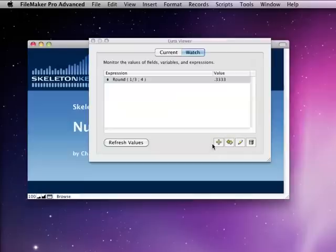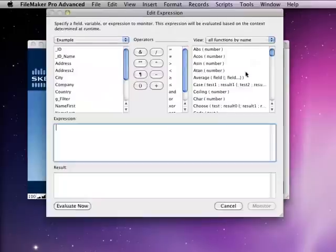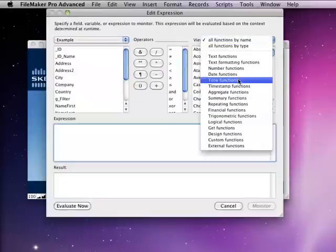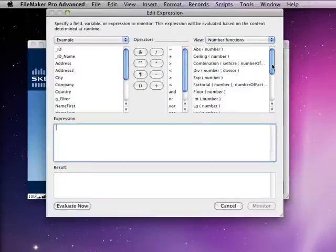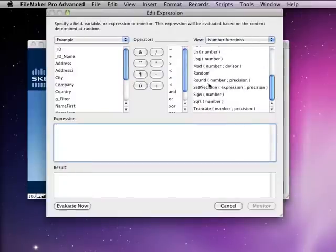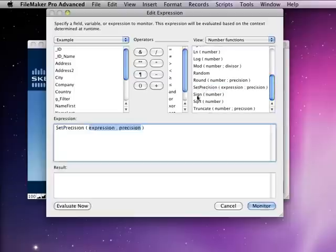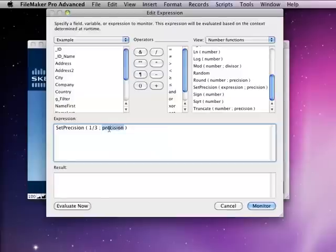Next function we're going to look at is called the set precision function, and I think sometimes people get this function confused with what it's supposed to be doing. Some people try to take something like we did before on the round, 1 divided by 3, and they might try to set a precision of say 2 and expect that to give them 2 decimal places.